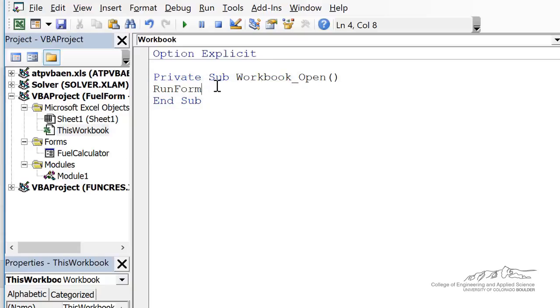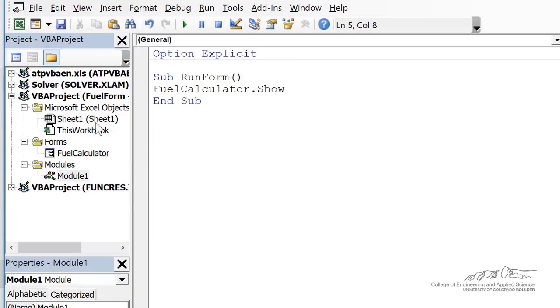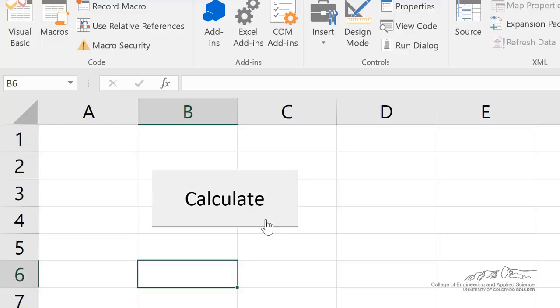You can either do fuelcalculator.show or you just type in the name of the run form module. So when we open up, we're going to run that and we're going to open up the user form. Either way, you're going to get the same result. But you definitely need a module with fuelcalculator.show because the button here is assigned to that. And you can't just open a user form using a button.